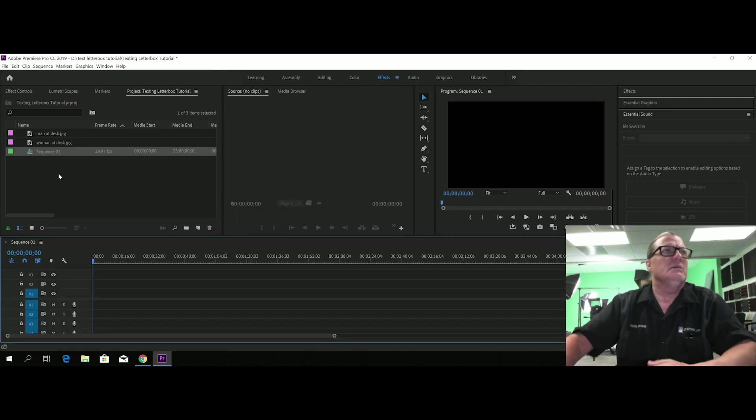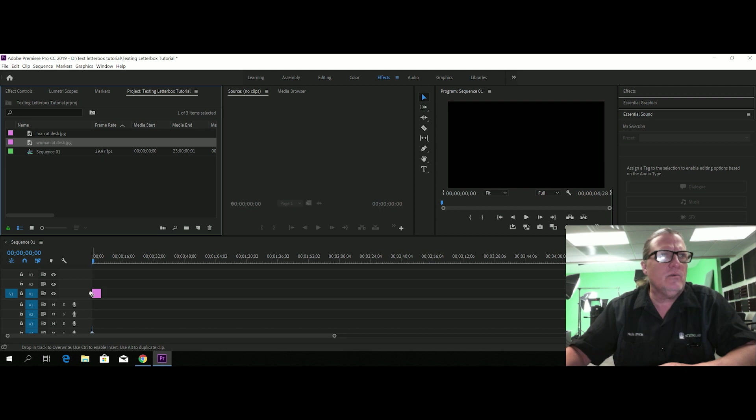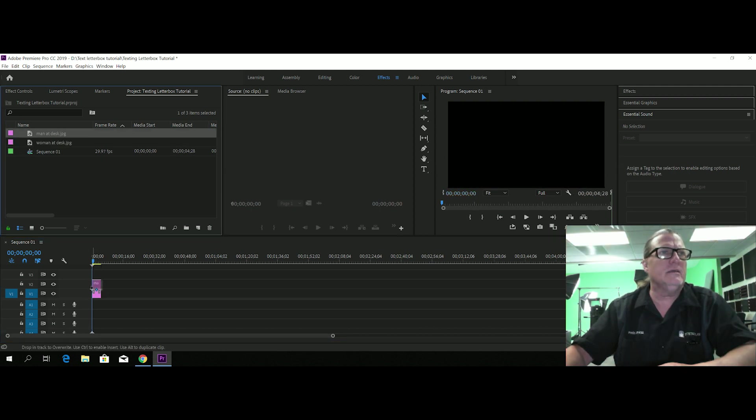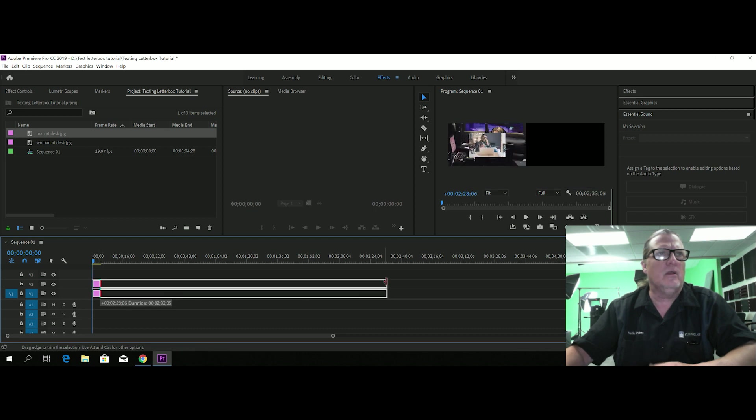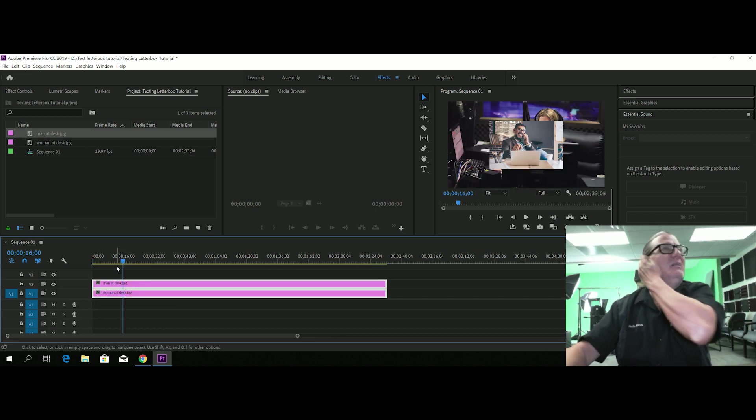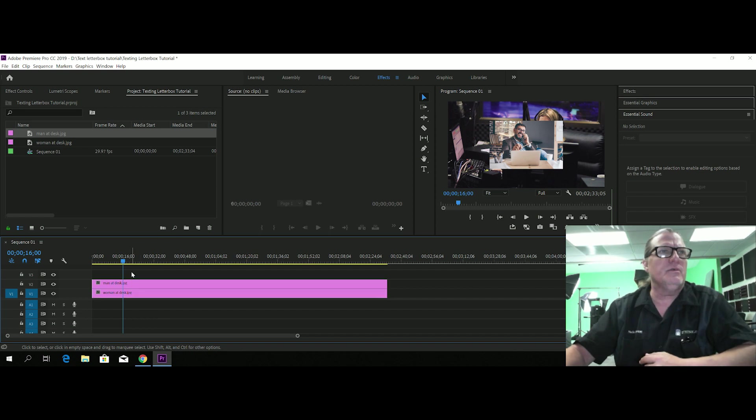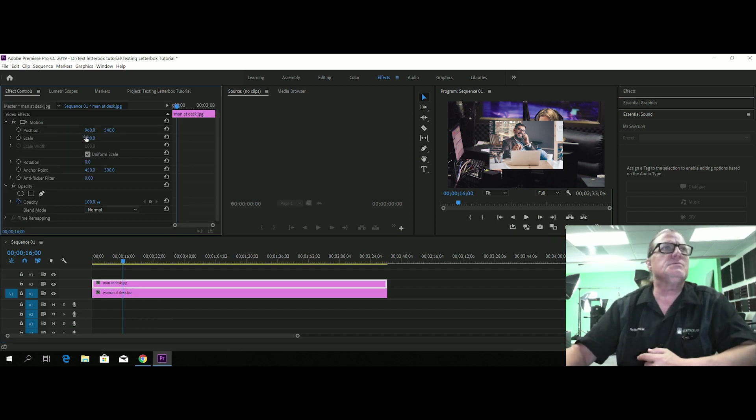Okay, so now let's put these pictures in the sequence, put one on each track, just for fun let's just make them longer. Okay, now let's line these up so they're usable. We'll do that in the effects controls.